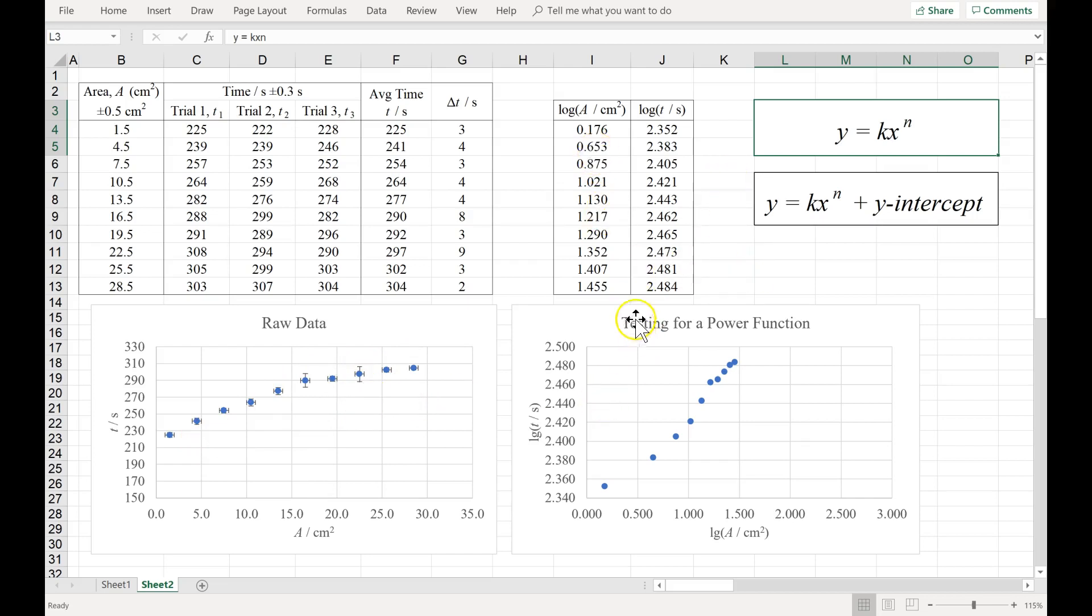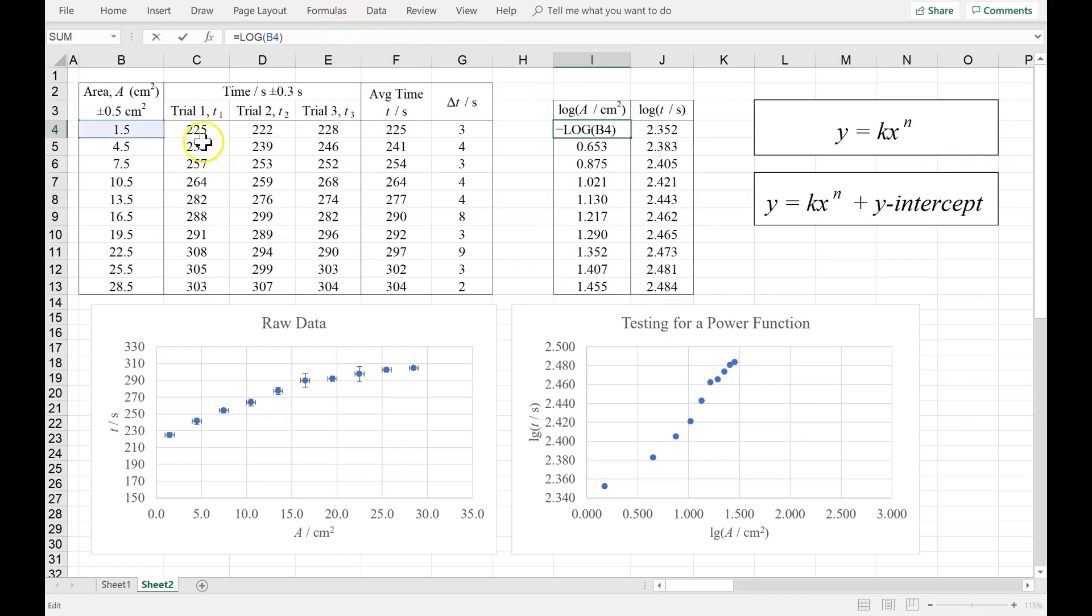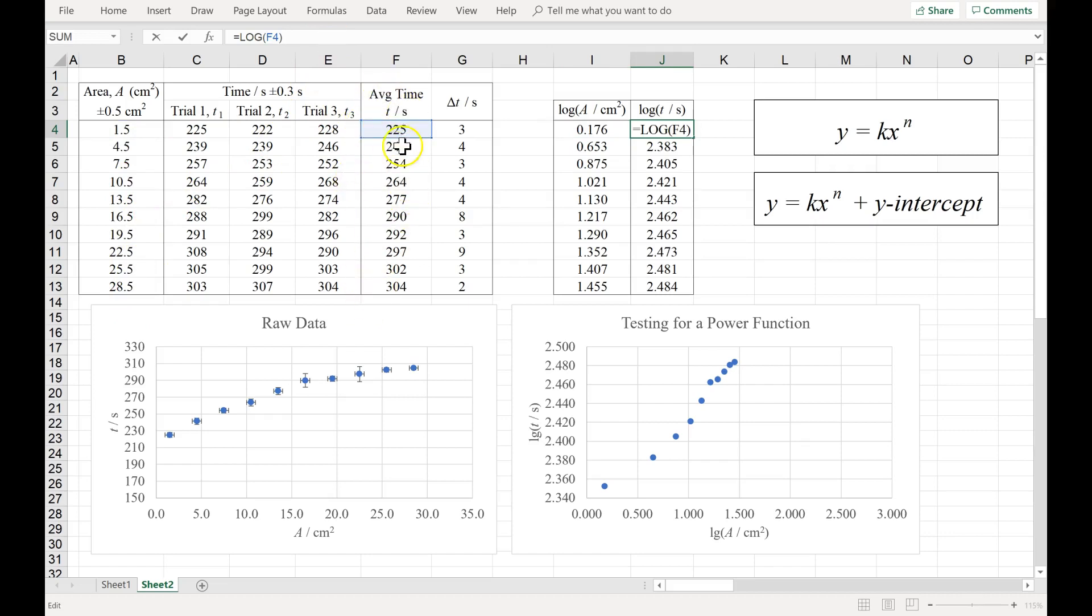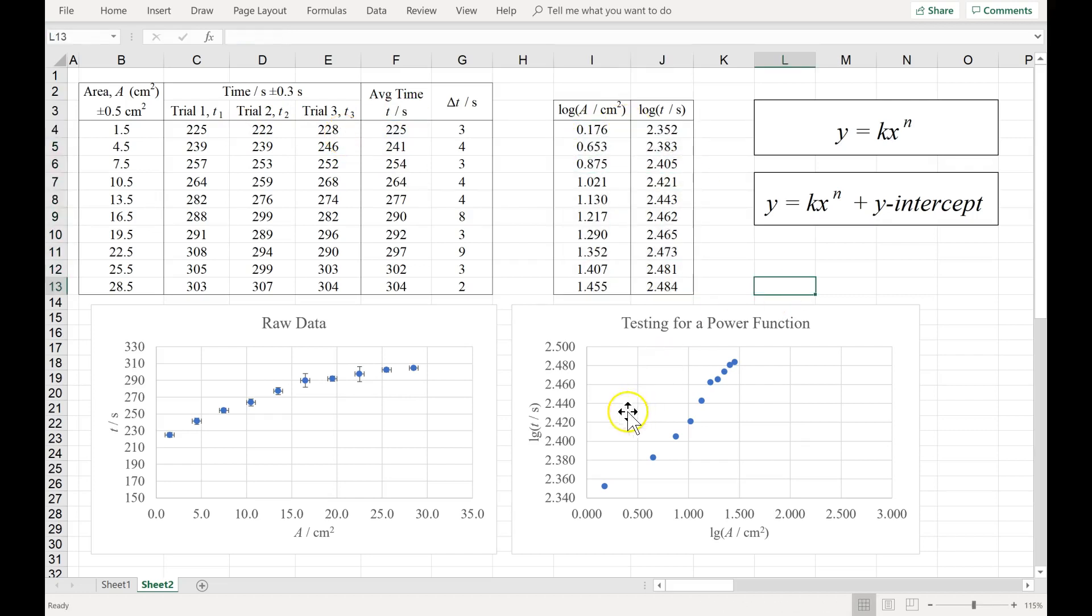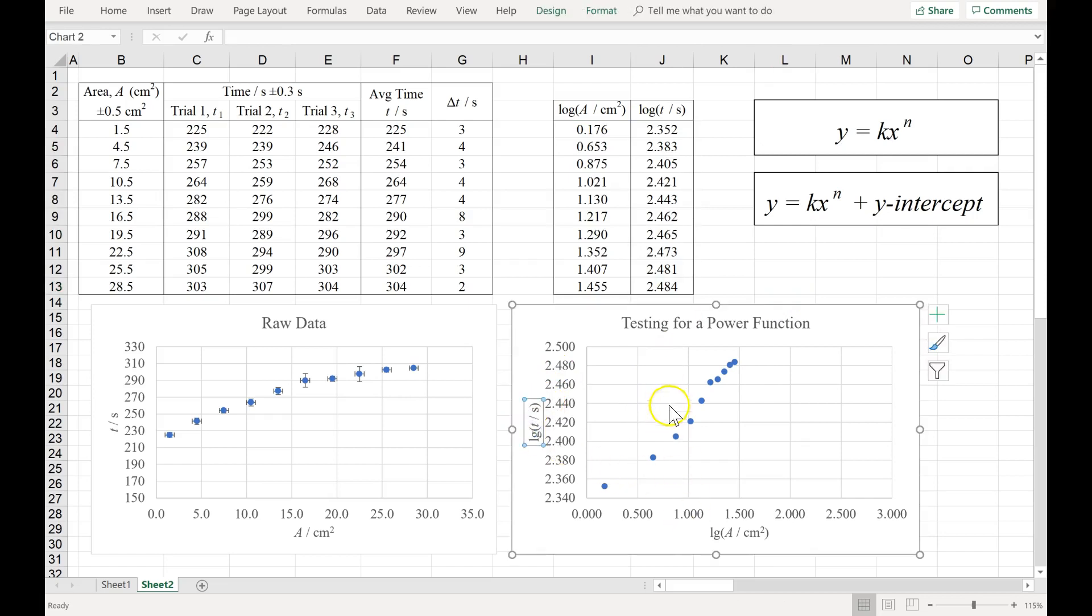So to figure out whether you have a power function, you do a log log analysis. You log all of your x's, your independent variable. You log all of the y's, the dependent variable. And I'm logging the average of the three trials. And you do this for each of your data points. Then you make a graph of log versus log. That's what this is.